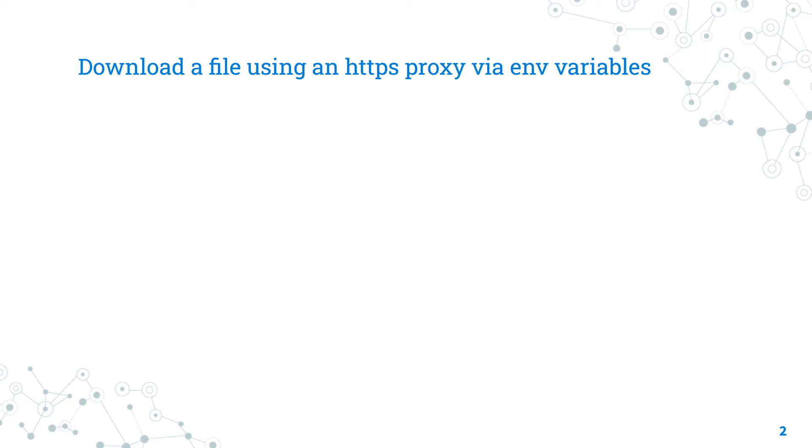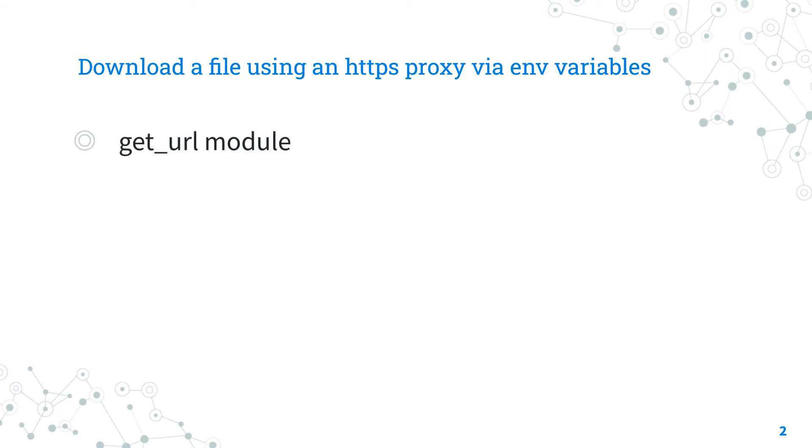The easiest way to download a file using an HTTPS proxy, yes secure, of course, is via the get_url Ansible module and the environment variable. We already know the get_url module to download files from Linux distributions, Mac OS and other Unix systems.